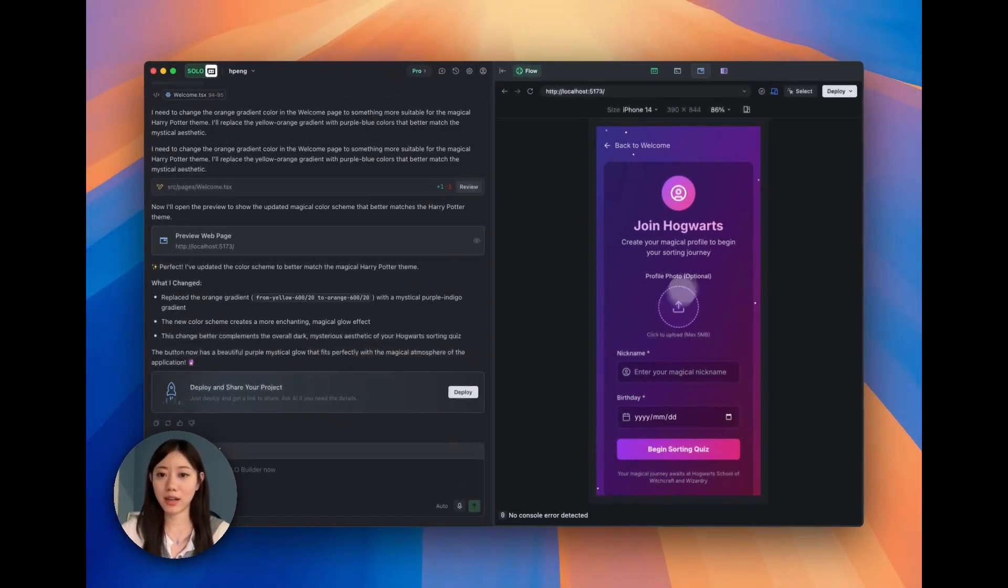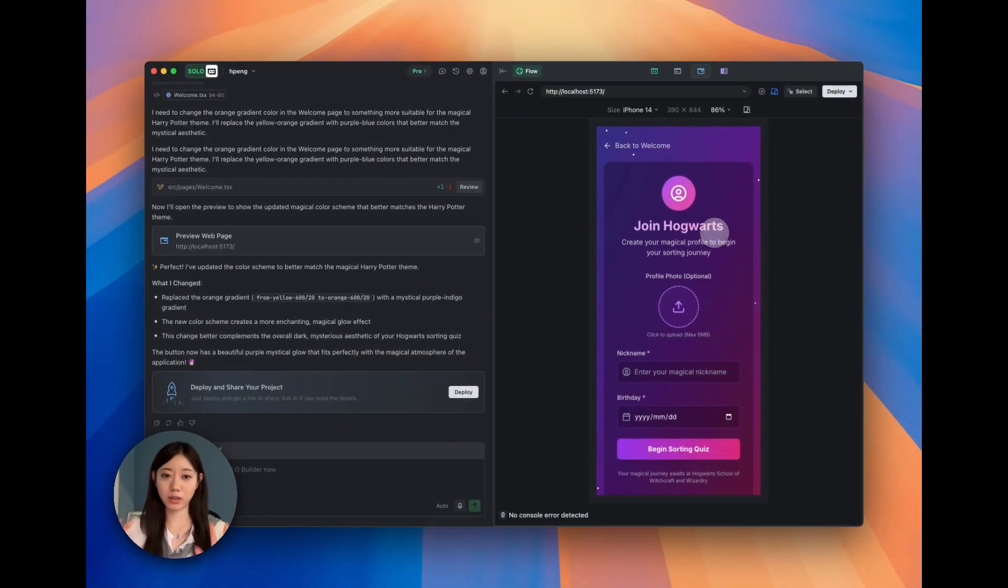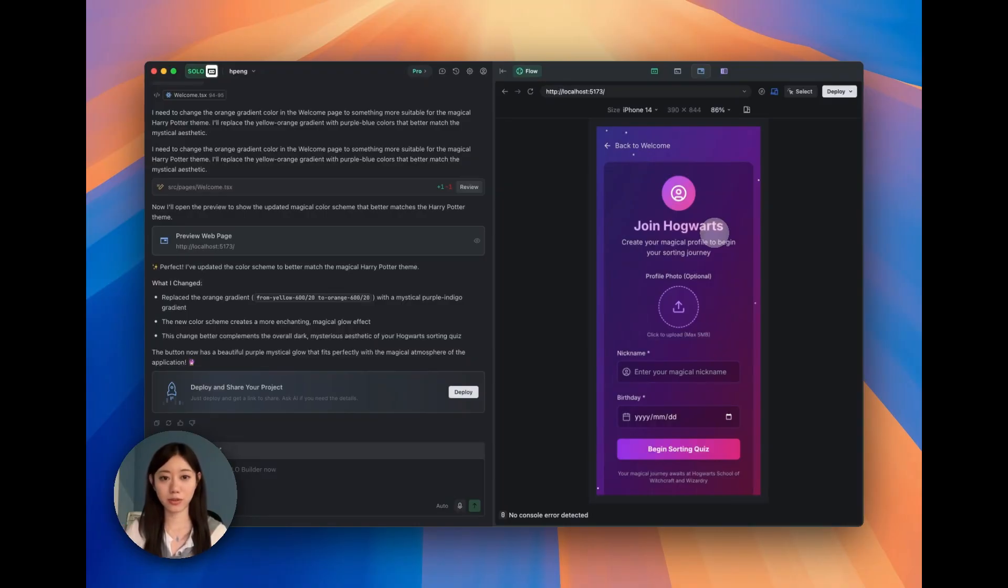Okay, so let's say I'm pretty okay with this version and I just want to share it with my friend and deploy it. Without Solo, you might need to deploy by yourself.